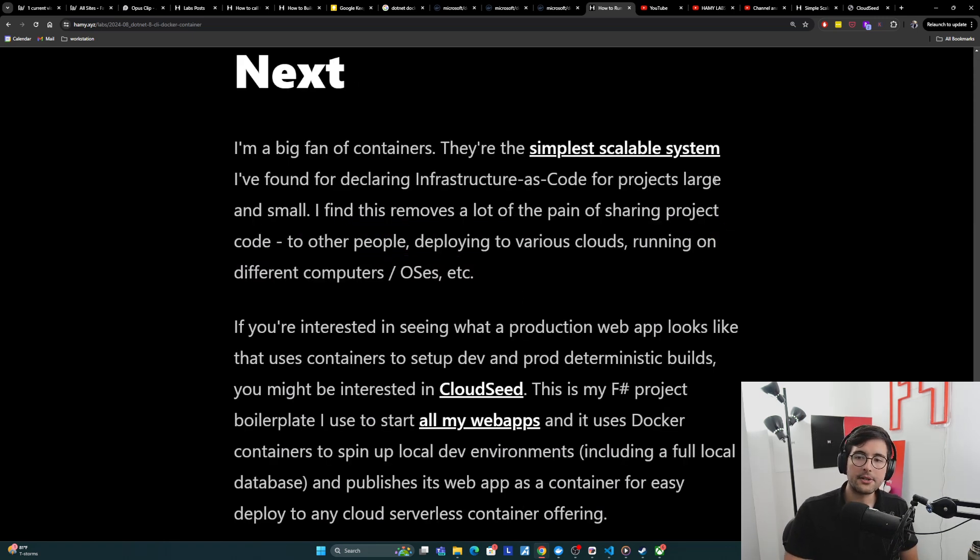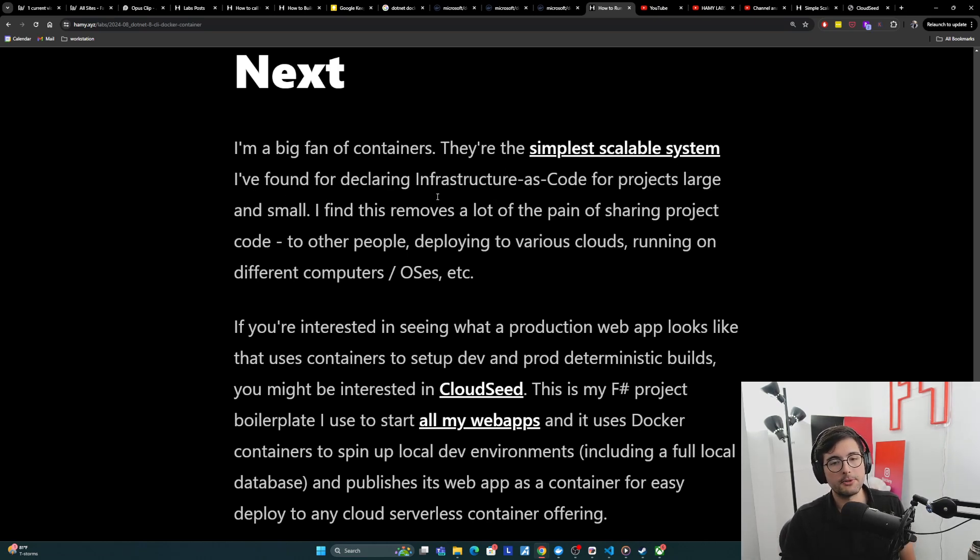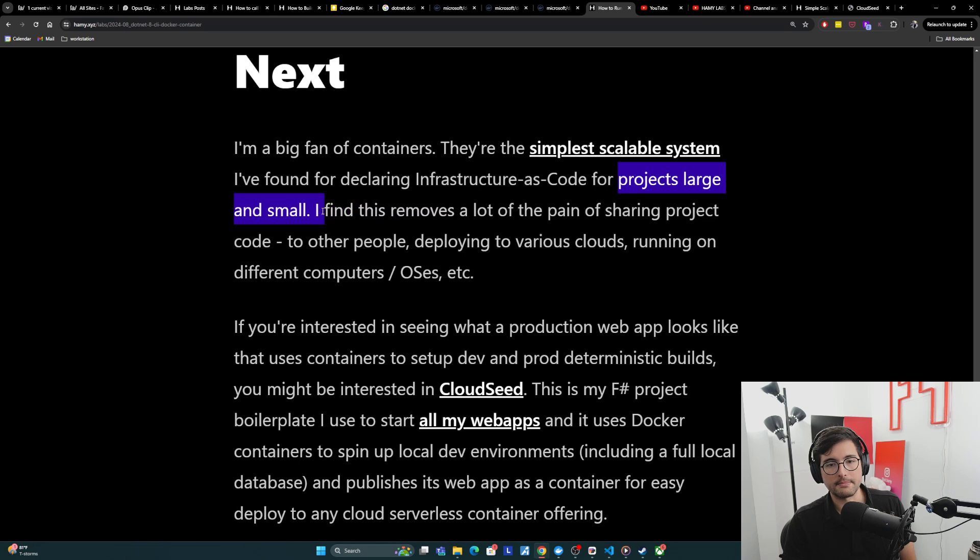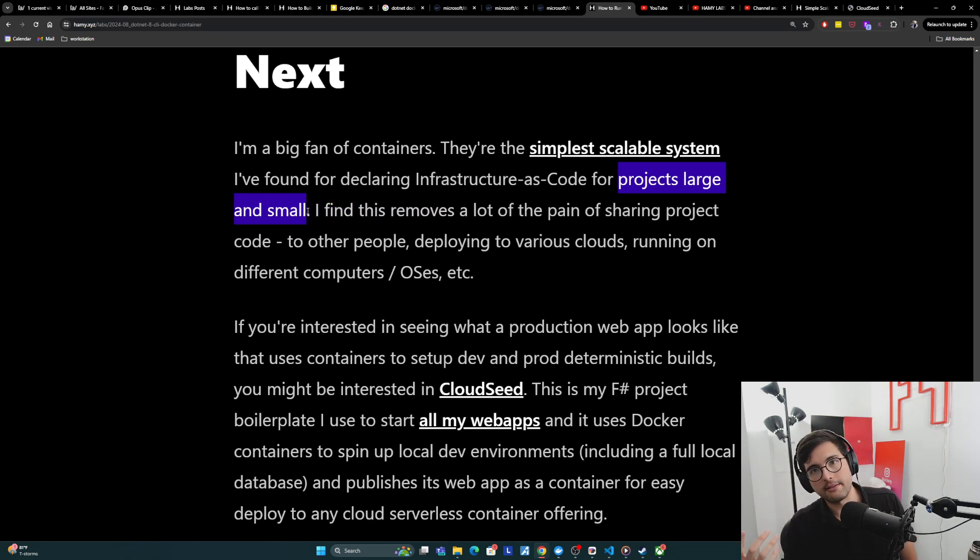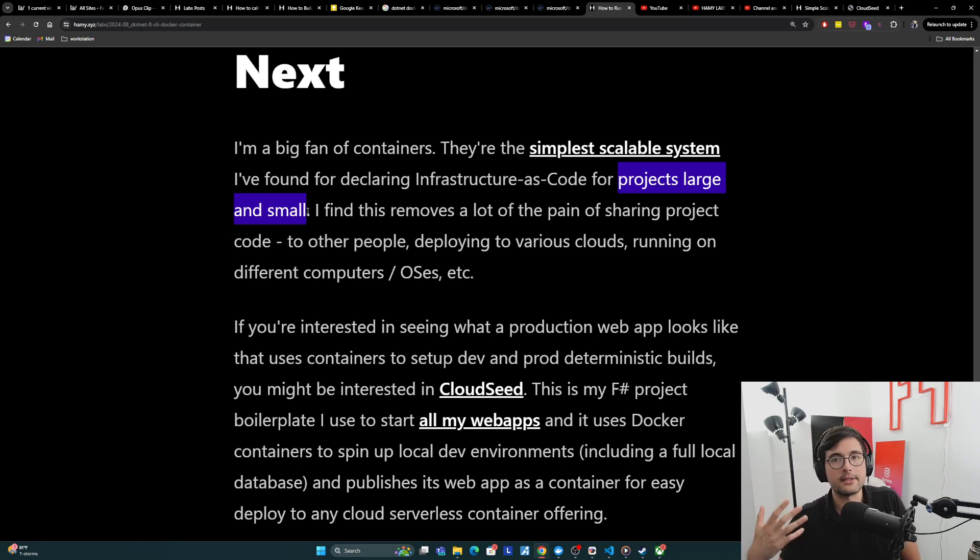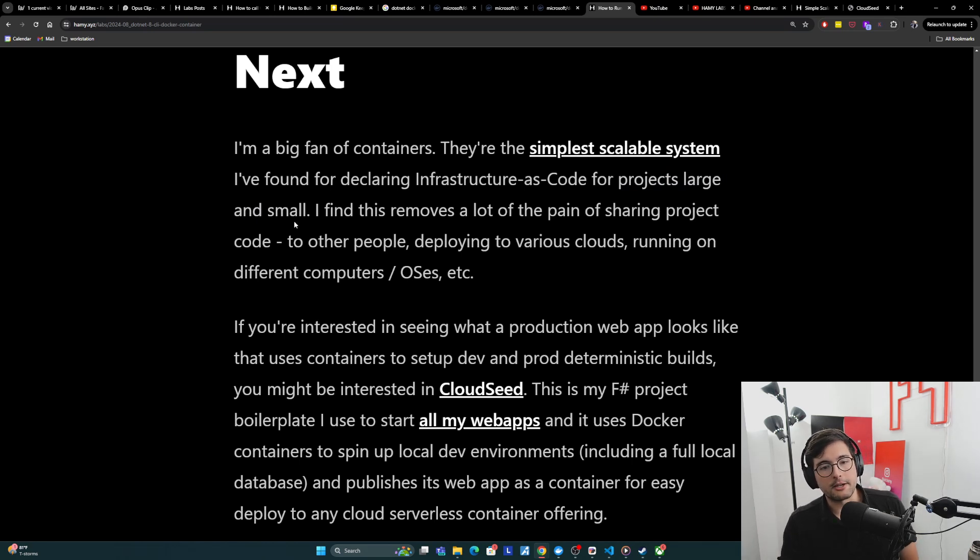So I'm a big fan of containers. They're the simplest scalable system I found for declaring infrastructure as code for projects, large and small. This is a big one for me because I think a lot of times things work well at small scale but not large scale, or large scale and not small scale. So I love finding systems that work good for both because then you don't have to worry about changing it later.